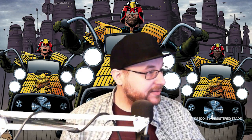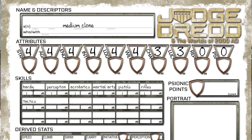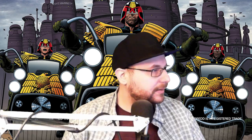Next, we choose a hook and note it in our descriptor. Right now we've got 'a medium clone who with blank.' I think let's go with a judge with a dark past — maybe something bad happened to them along the way through their journey as a judge. Let's say: who with 'has a dark secret.'